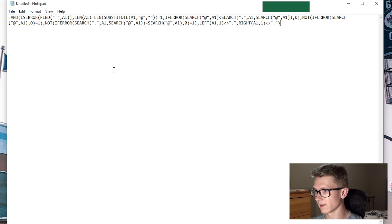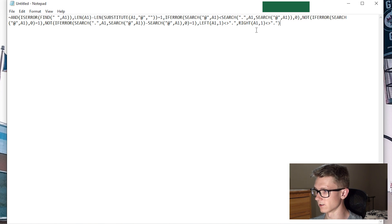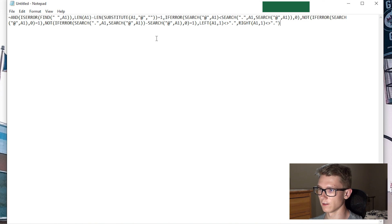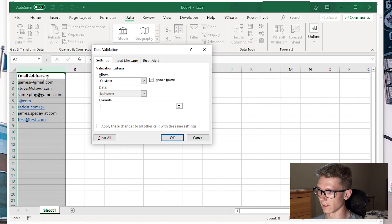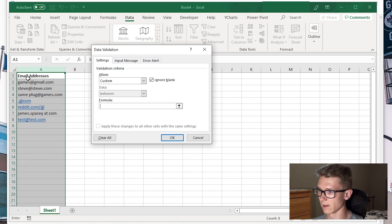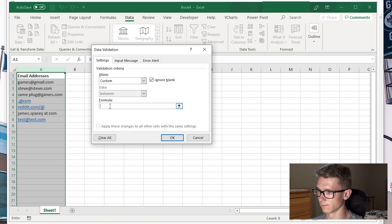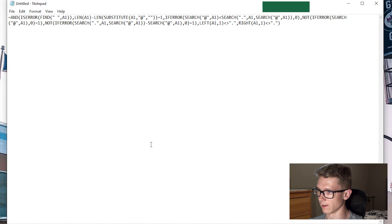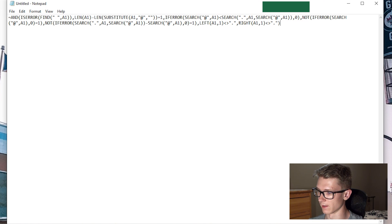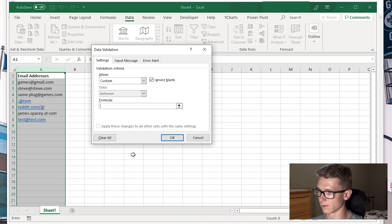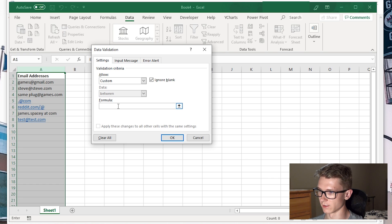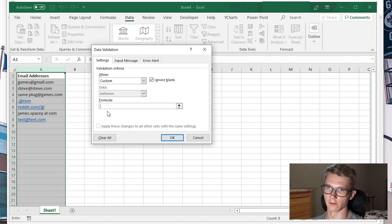The only thing I'll point out is I have A1 here as a relative cell reference. If you're using this in a different column or starting at a different cell, just go ahead and change the cell reference to match your first cell.